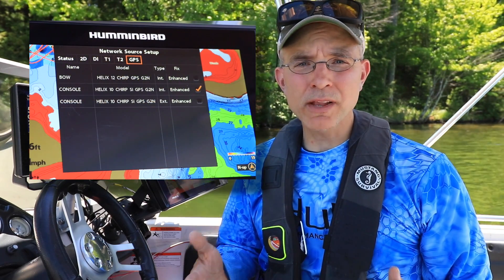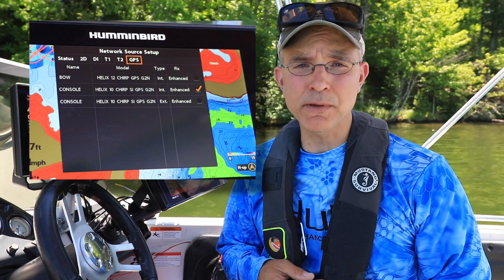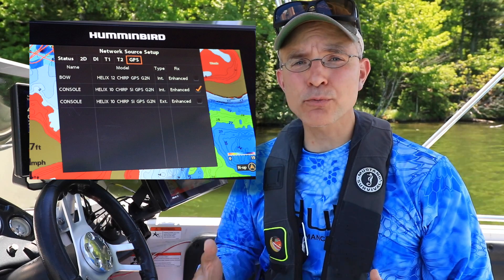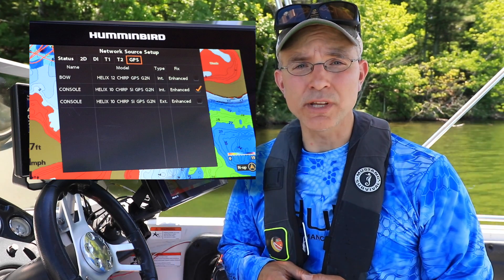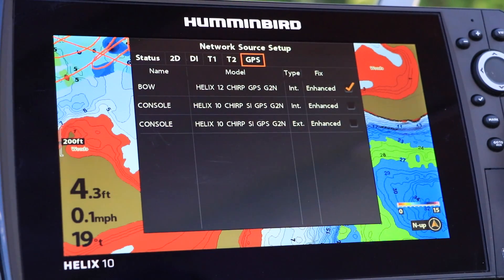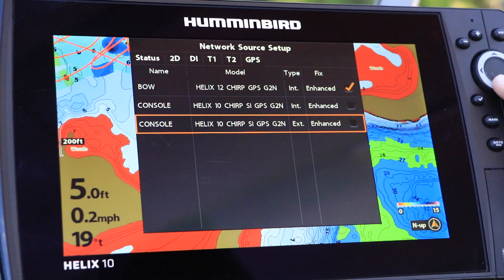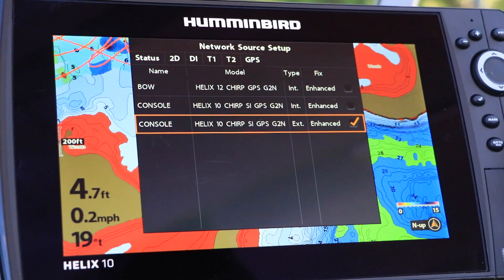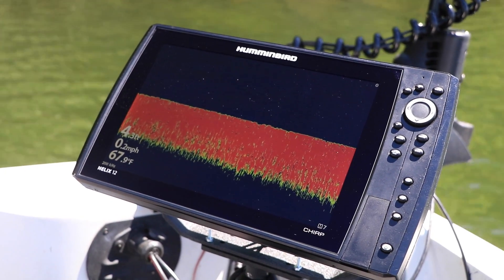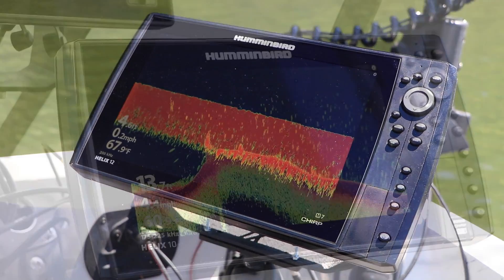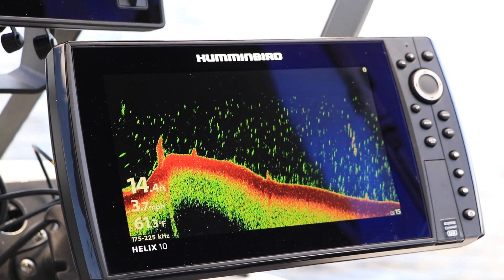For example, on this relatively simple network that includes two Helix units as well as an external heading sensor GPS receiver, I can select which of the three different GPS receivers I want to provide position data to each of the two Helix units. Under the GPS menu tab, all of the available GPS sources are displayed. Use the up and down arrow keys to choose from among the available sources, and then make your selection using the checkmark key. I can use a similar procedure to pick from among all the available transducers on my network to provide traditional 2D sonar as well as imaging data to each of my network units.